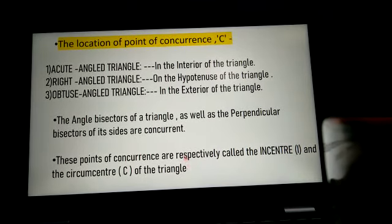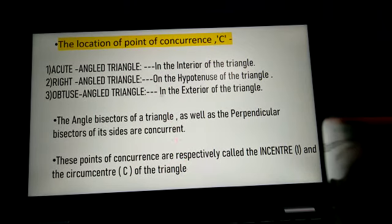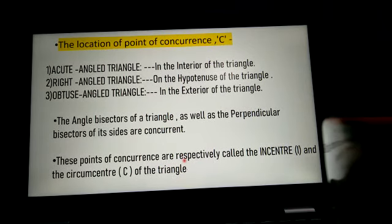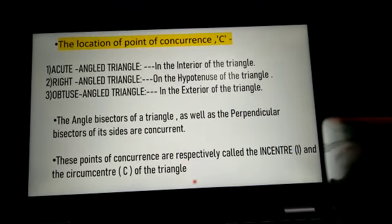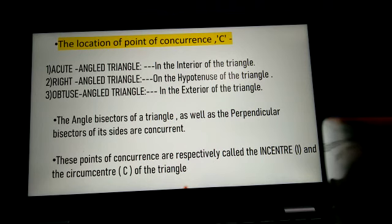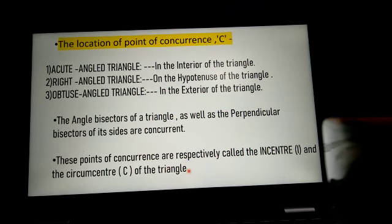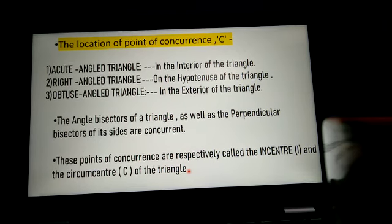You have already studied this in 7th standard, but this is the introduction part of Chapter 4: Altitudes and Medians. We will see the next part in the next video. Till then, please write down all the parts. Thank you.